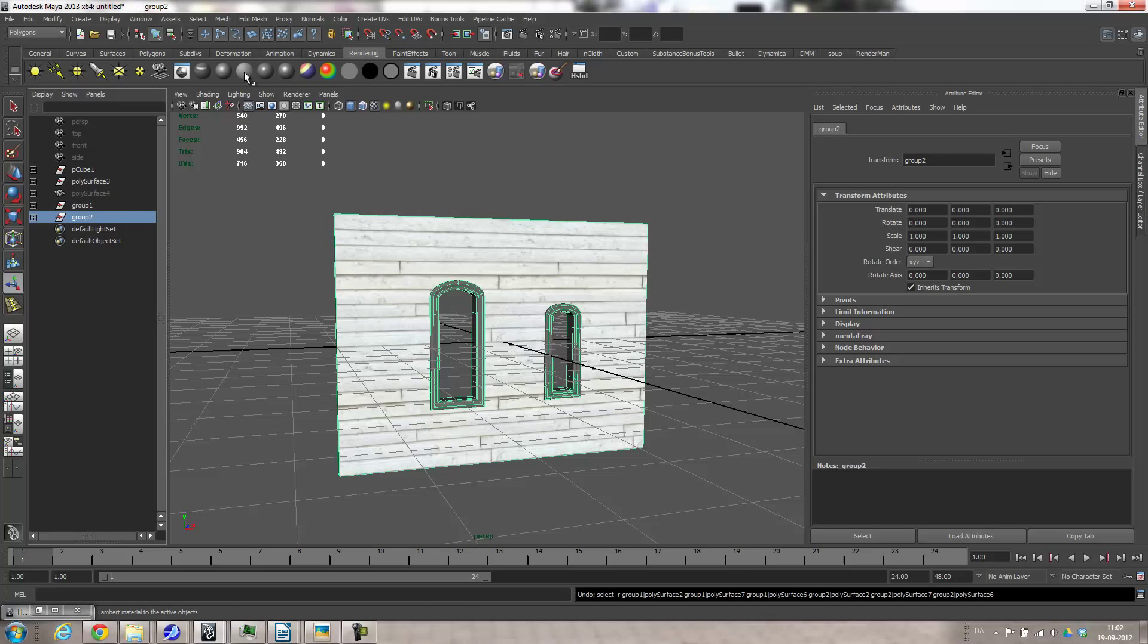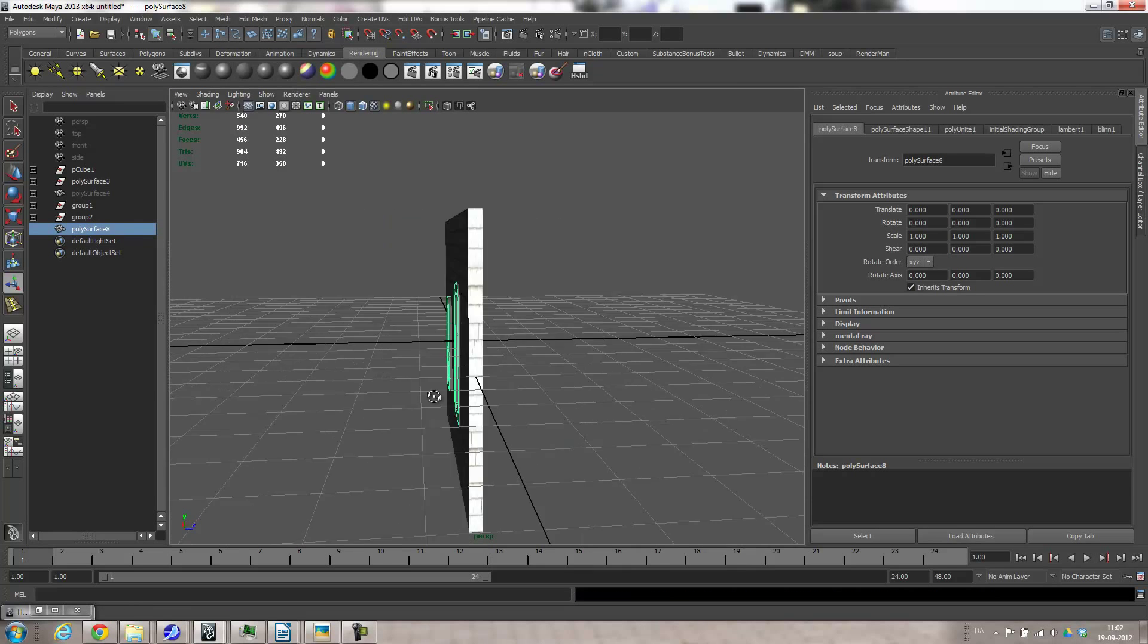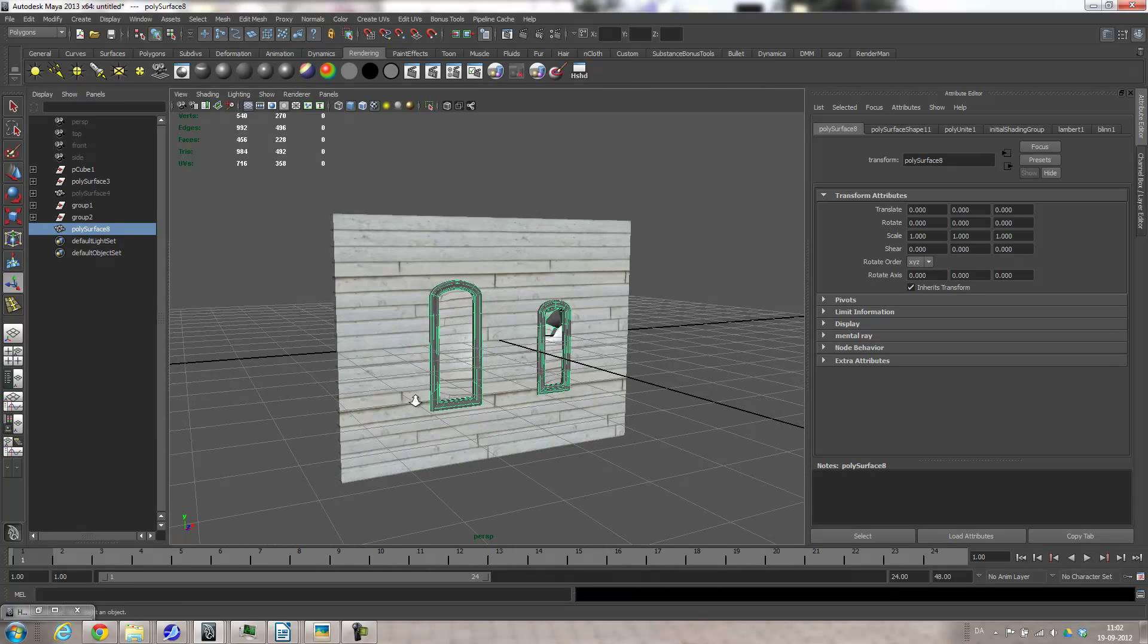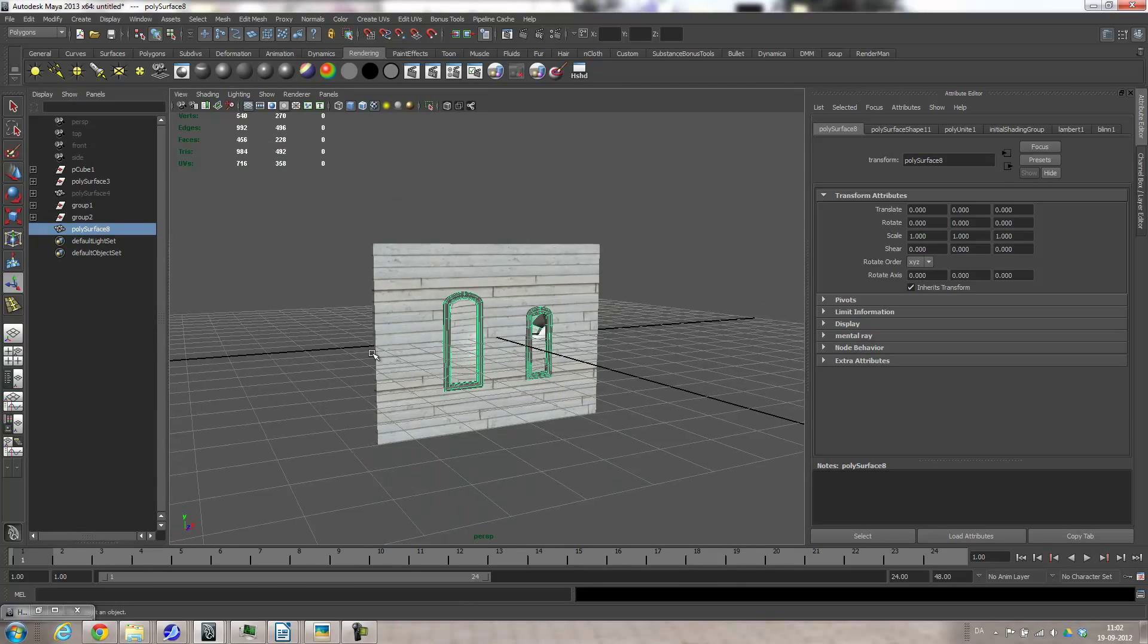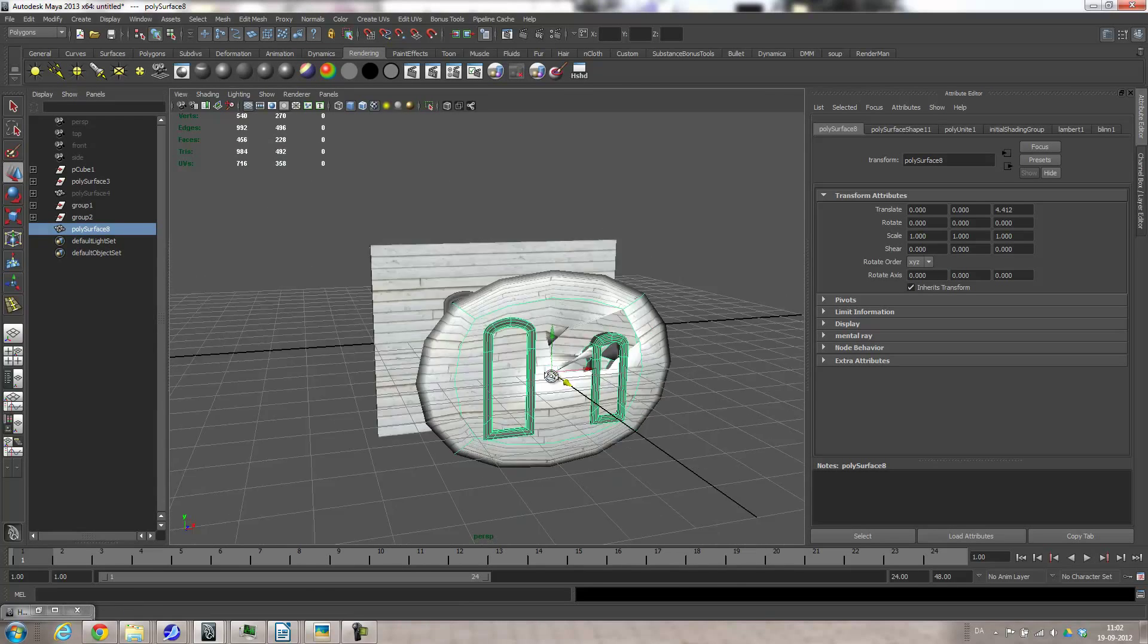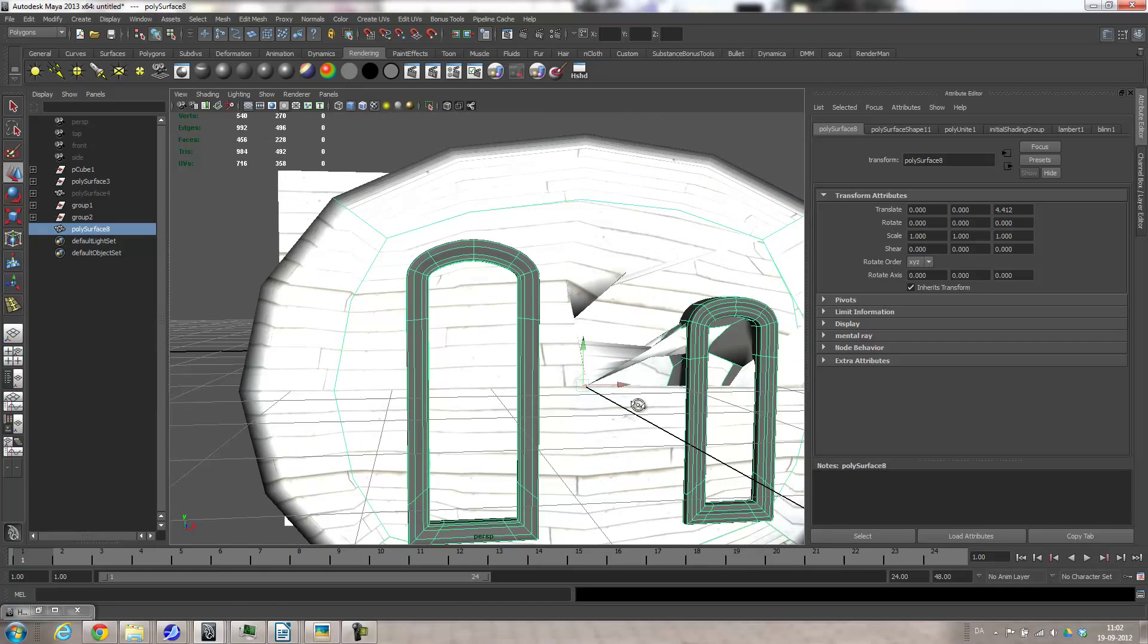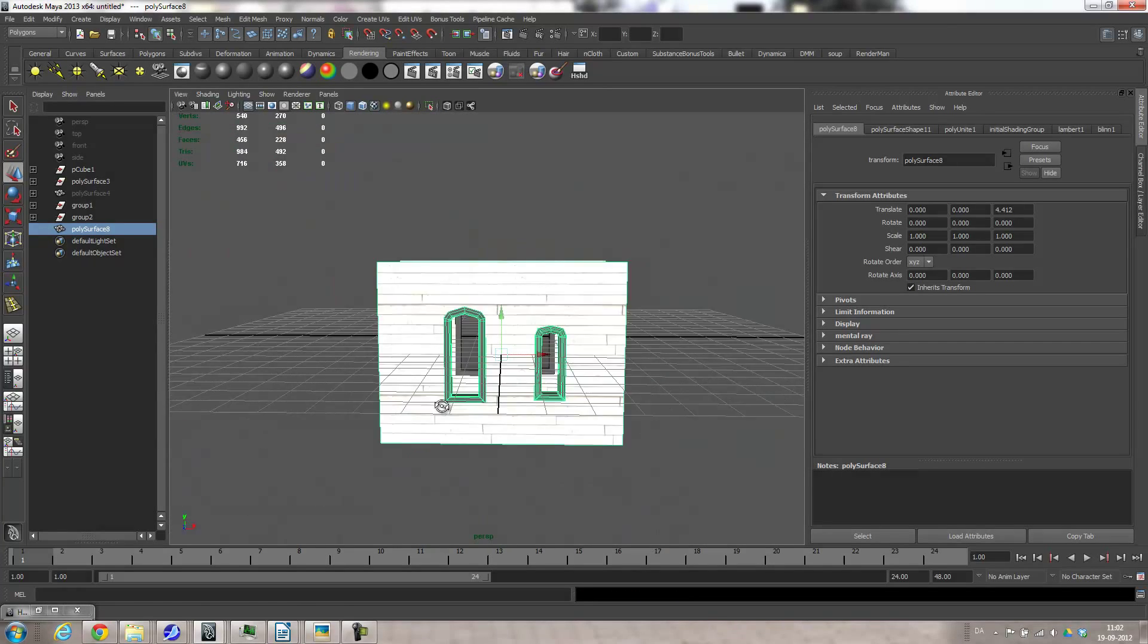And then I will do combine on this so it's just one model. And then it looks weird, and the reason for this is that right now it's smoothed and I don't want that. I just press one. There we go.